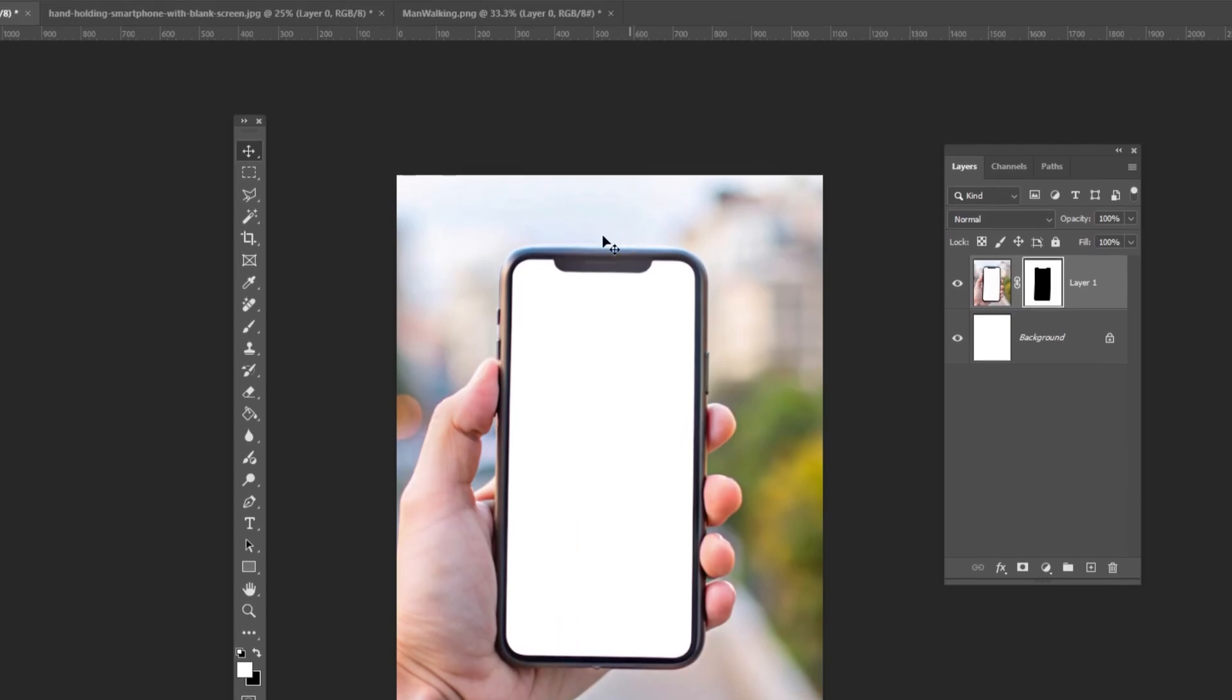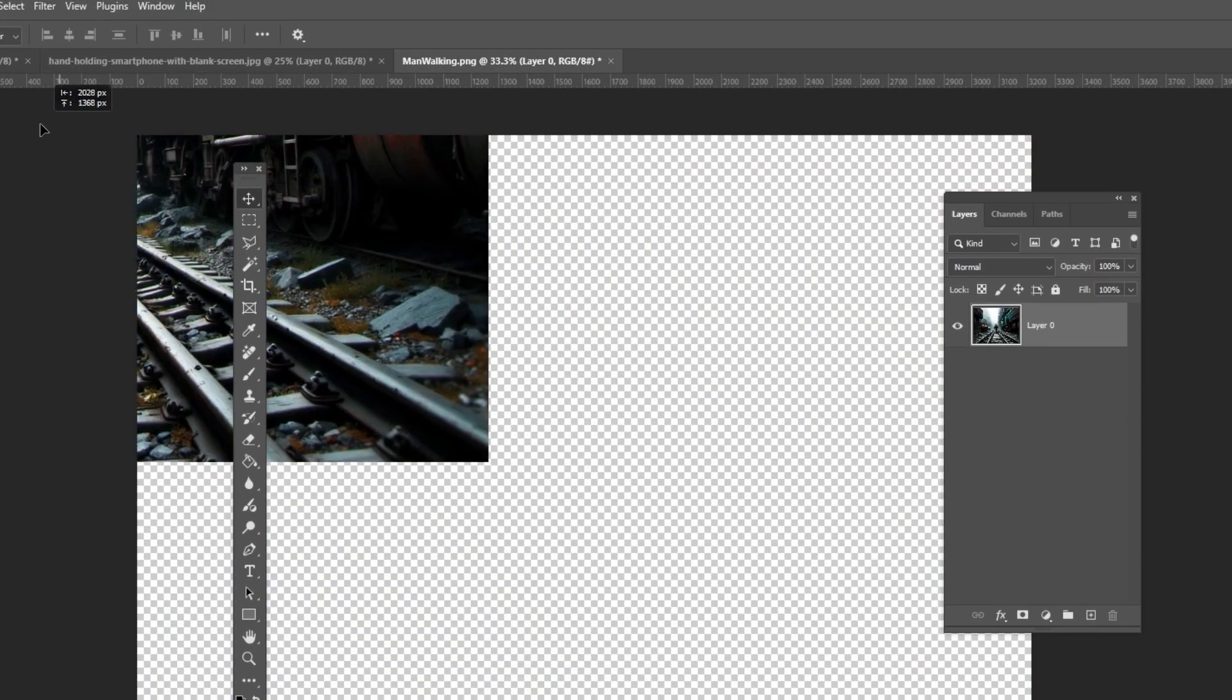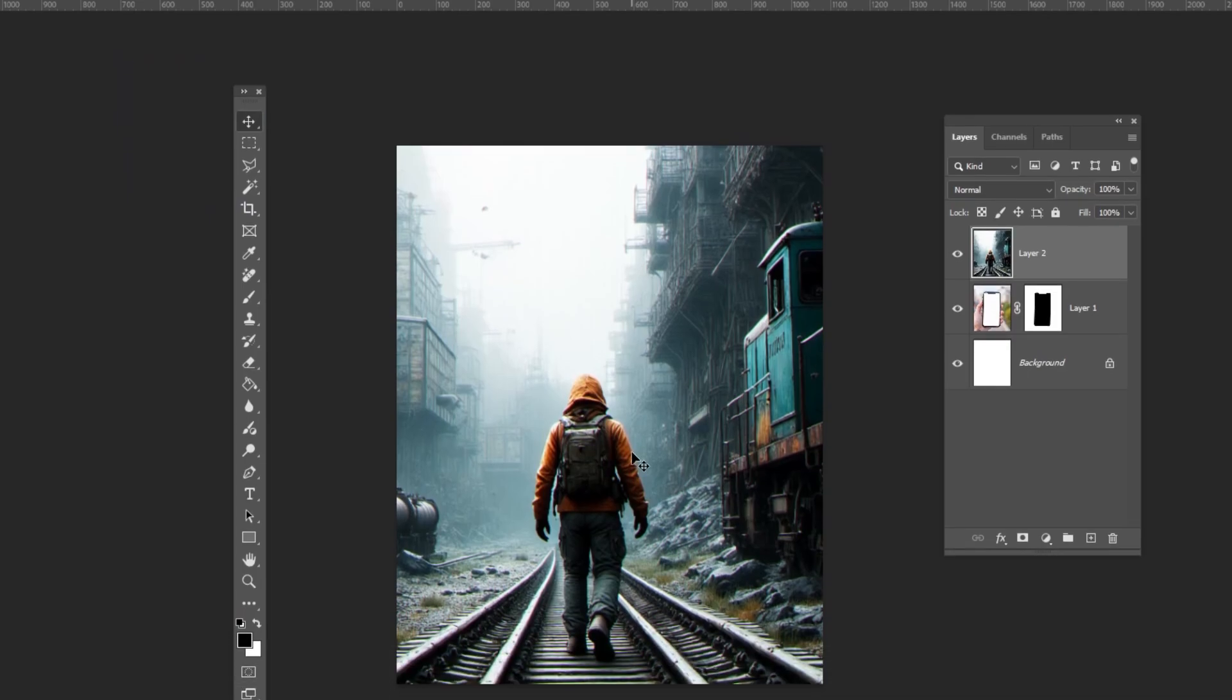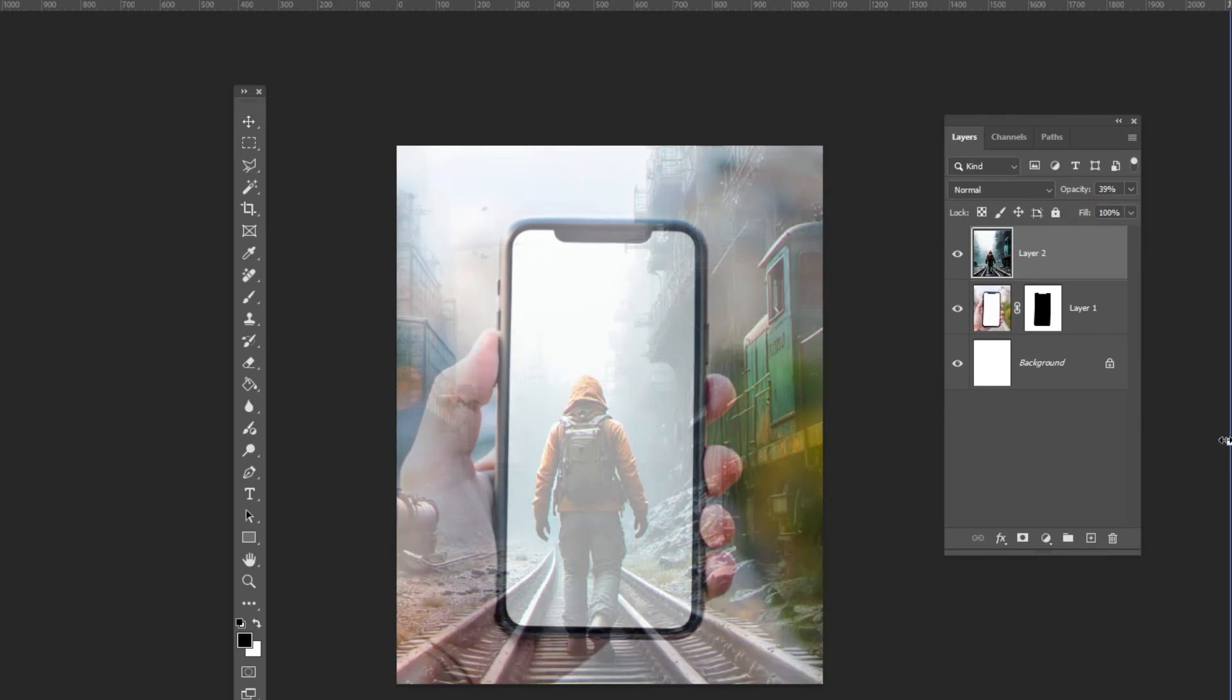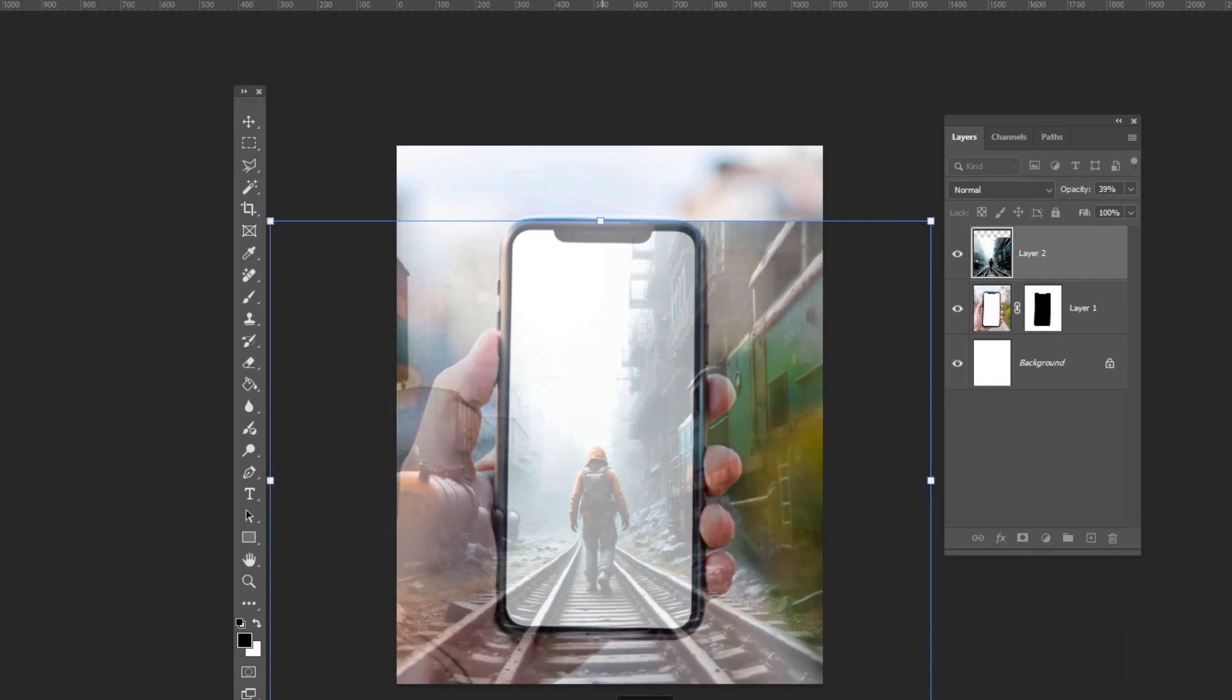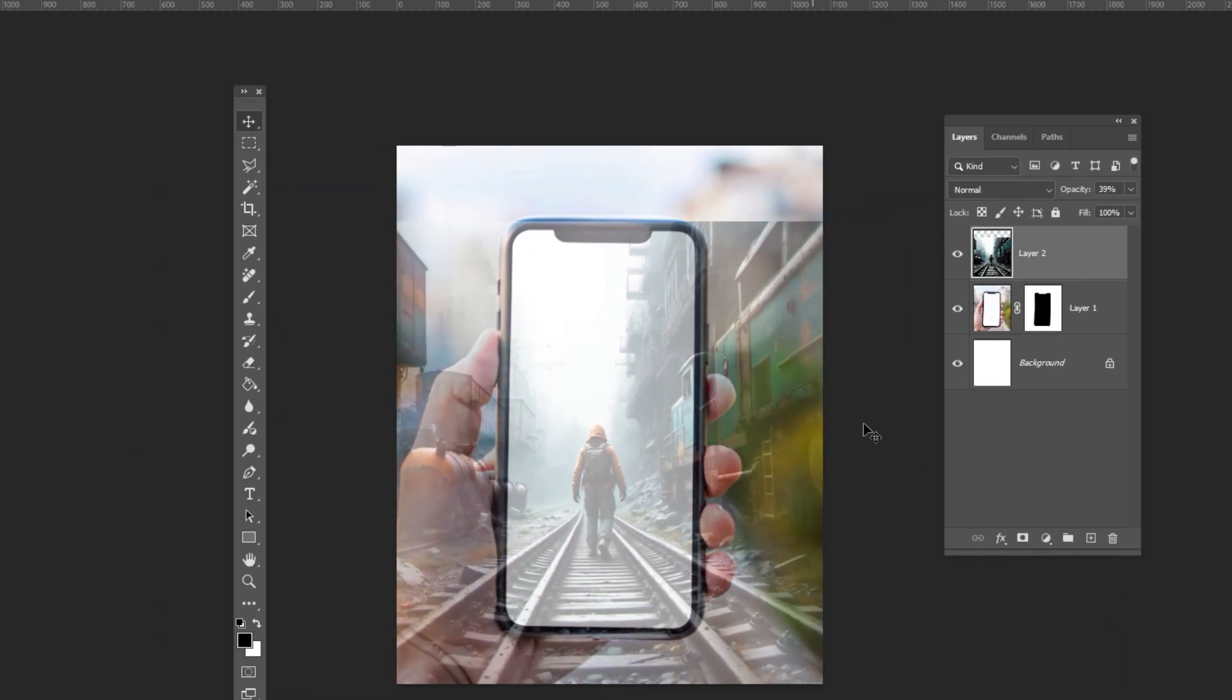Drag and drop the second image to your main project. Reduce the opacity if needed. Press Ctrl T and adjust its size and position. Bring back the opacity to 100%.